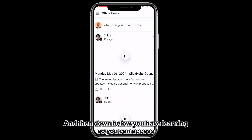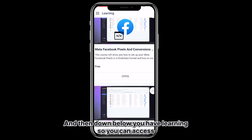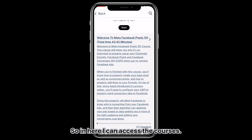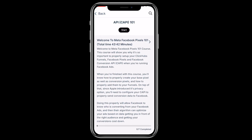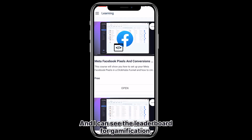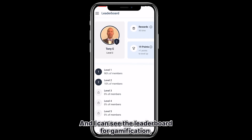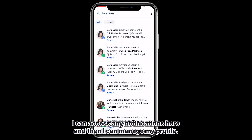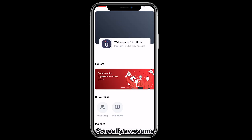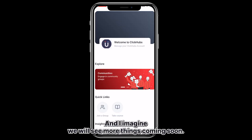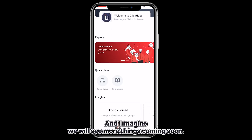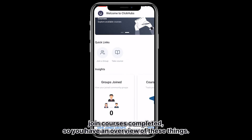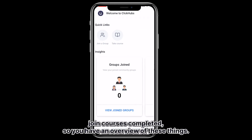Down below you have Learning, so you can access different courses directly from the app. In here I can access the courses and see the leaderboard for gamification. I can access any notifications and manage my profile. You can also see groups joined and courses completed, giving you an overview of these things.